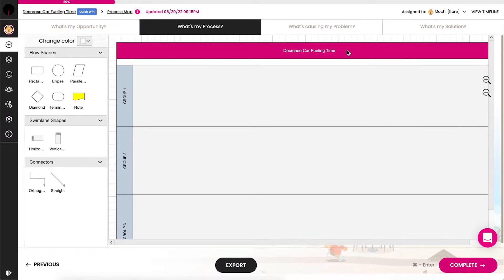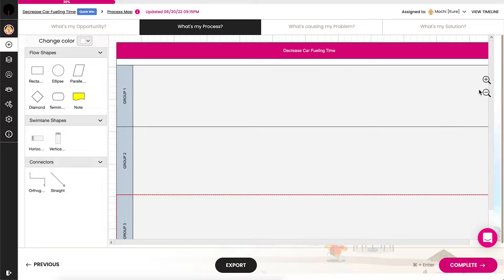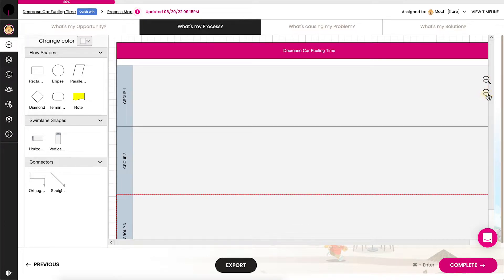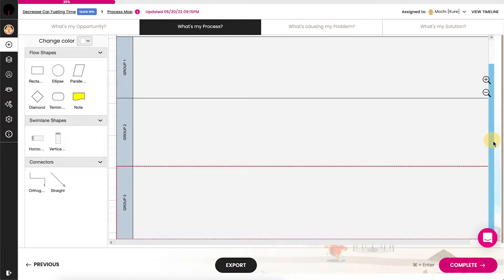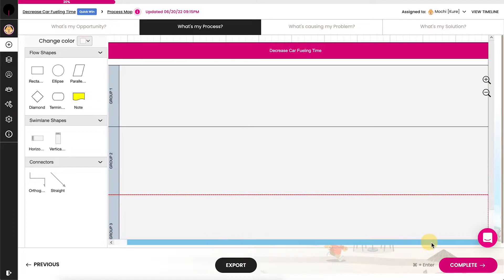There's also a preset number of three horizontal swim lanes. The number of swim lanes and their titles are editable. You can zoom in and out by clicking the magnifying glasses. Use the scroll bars to scroll up and down and left and right.